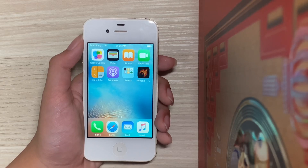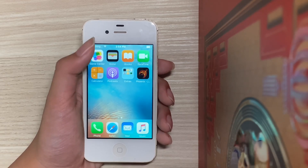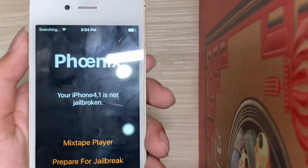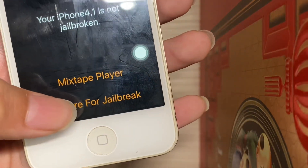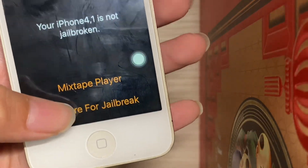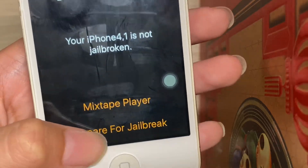So the jailbreak has failed. We'll just have to do it again. This is normally what happens for semi-untethered jailbreaks.